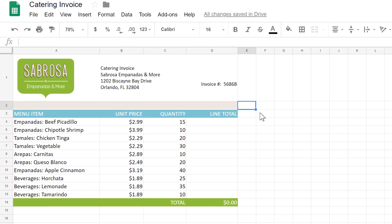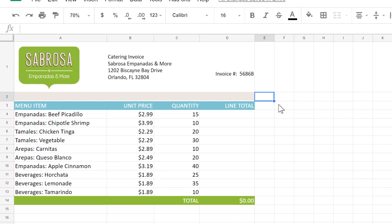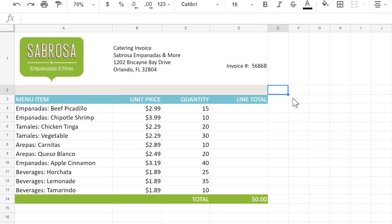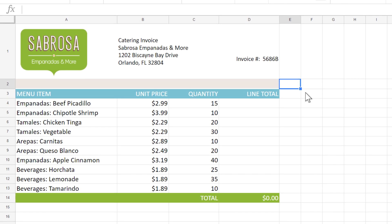Cell references are one of the most important concepts in Google Sheets, and there are two different types that you need to know about: relative references and absolute references. Let's start with relative.